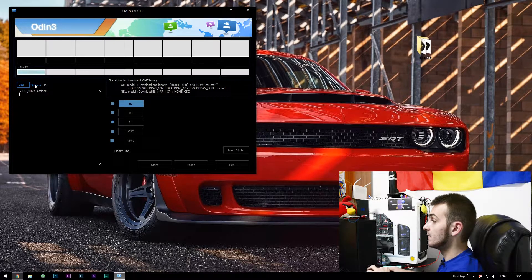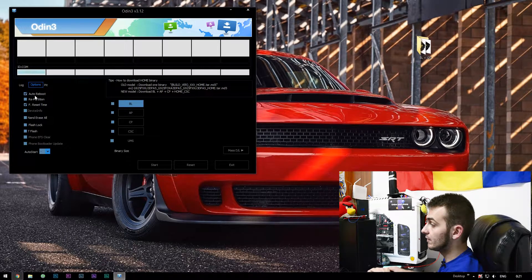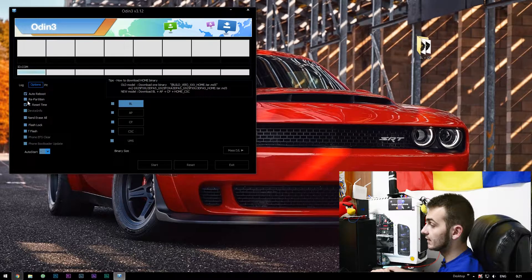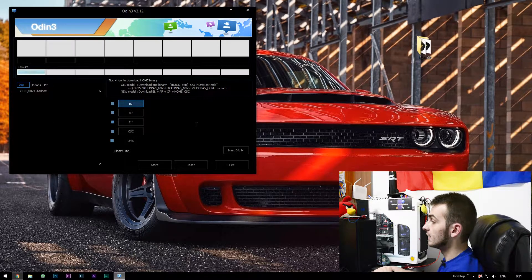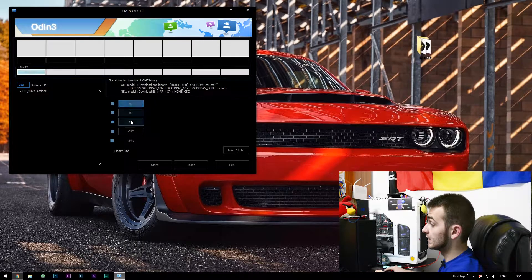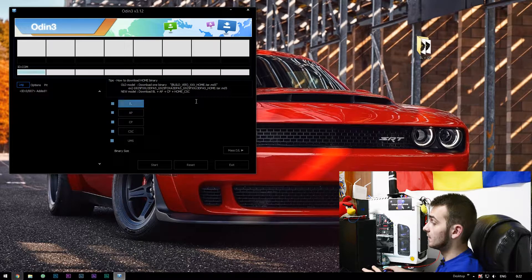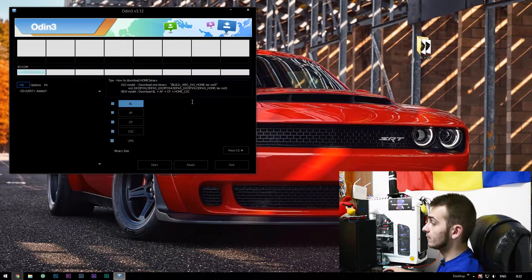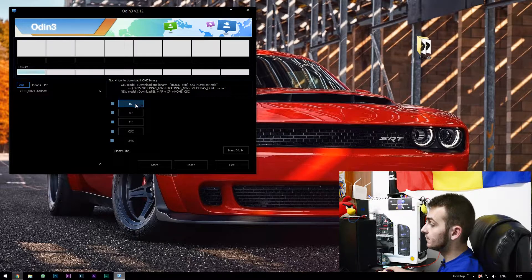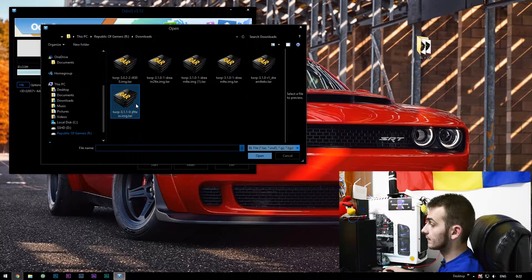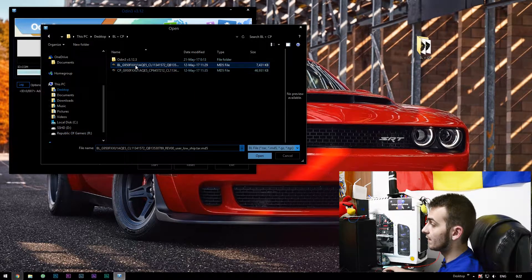After you saw 'added', make sure go into options and auto reboot is ticked, repartition is unticked. So you have here a bunch of selectable menus but the first one you'll need to go for is BL.